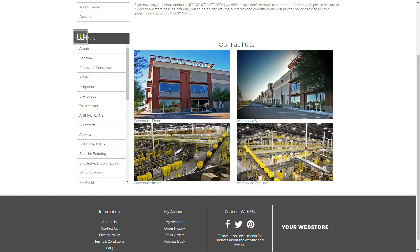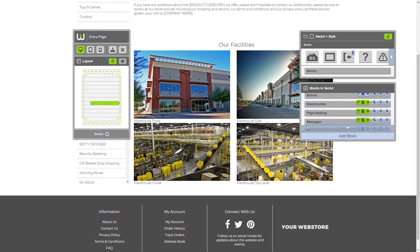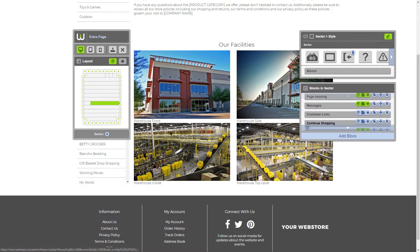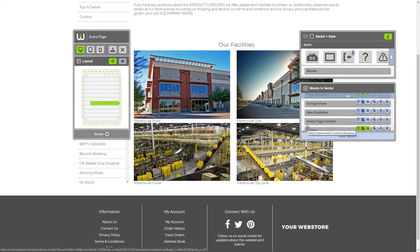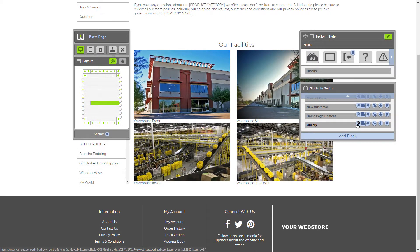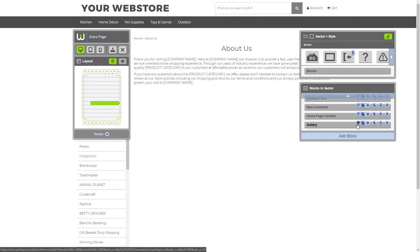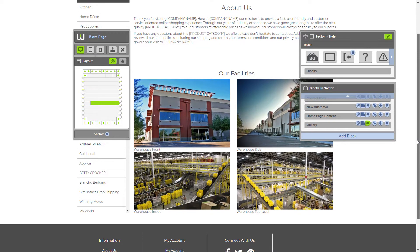All right. Now, the next thing we want to do is set our gallery block to display on this page only since we don't want it to display on other pages on our website. To do that, you turn off global visibility and select it to be visible on this page only. There we go. Now the gallery block will only show up on the about page just how we want it.